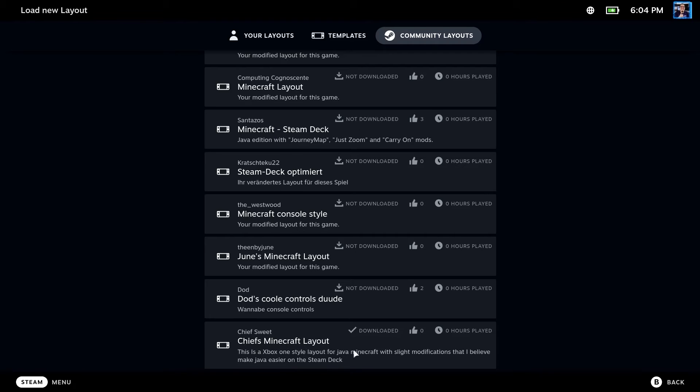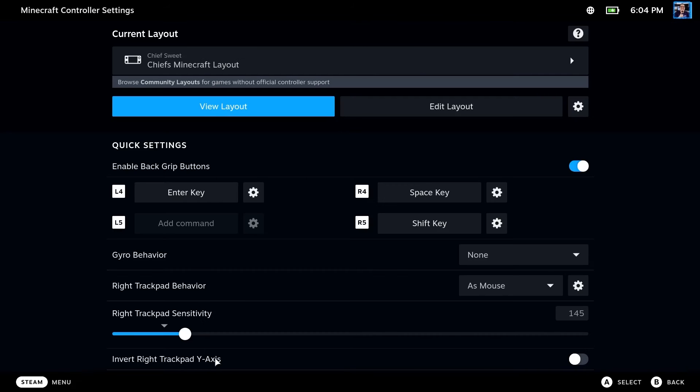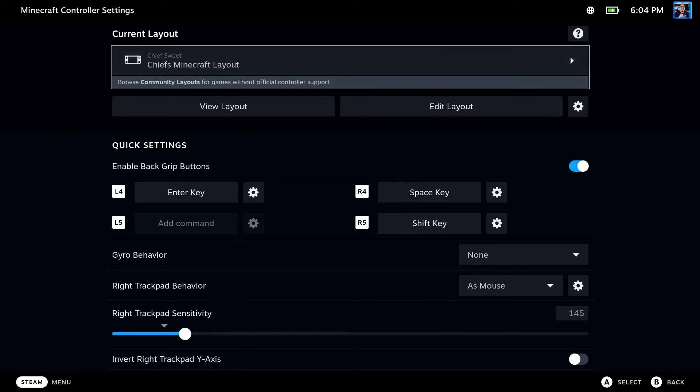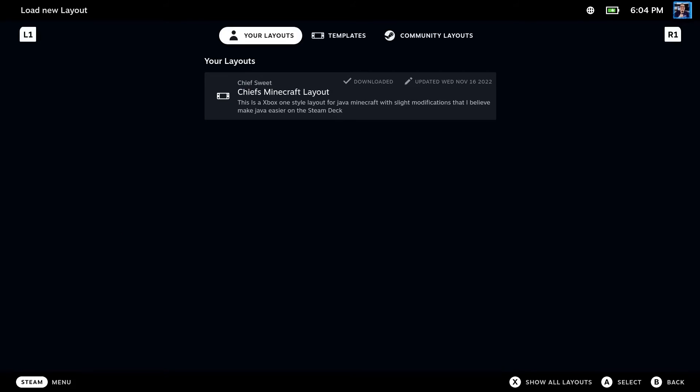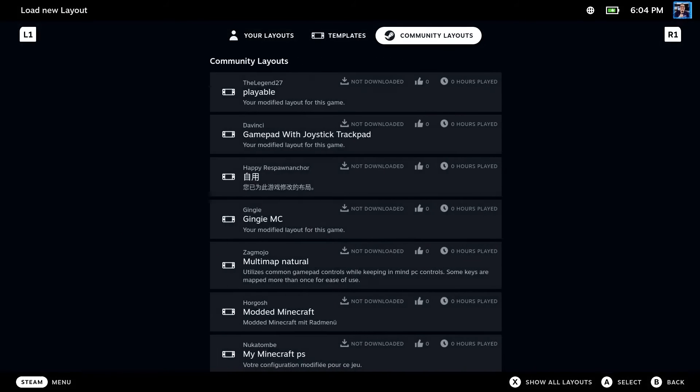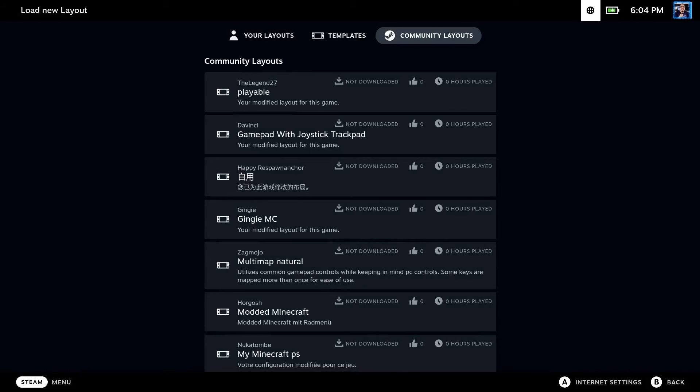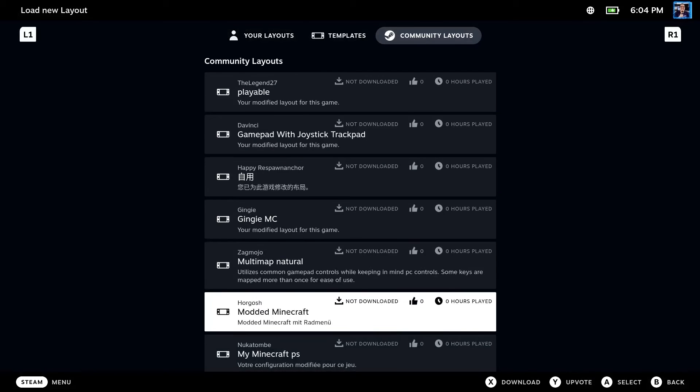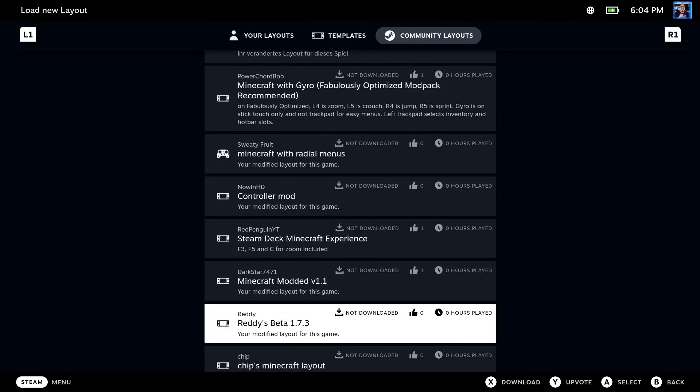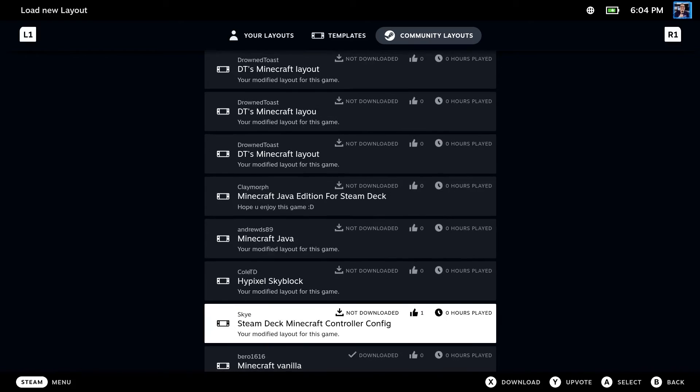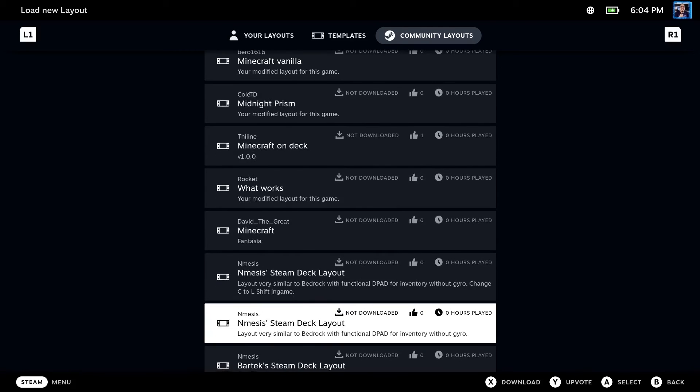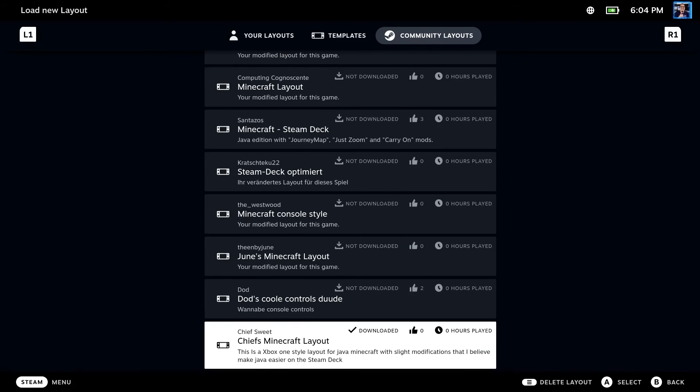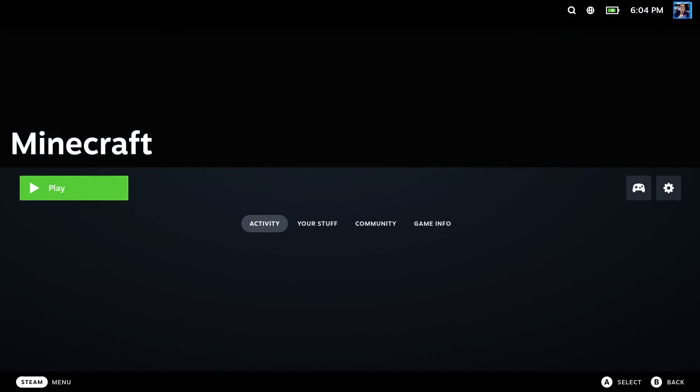But if you do want to search it, all you have to do is click on the layout and browse the community layouts and look for my name, Chief's Suite, or Chief's Minecraft layout. This will be inside of the keyboard layouts instead of the gamepad layouts, because it's going to give you a bunch of different layouts for gamepad, keyboard, and Java is keyboard or mouse, so that's what I've typed it into.